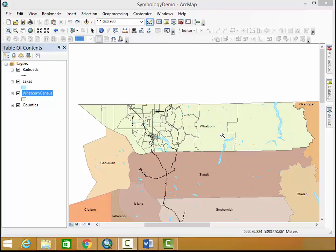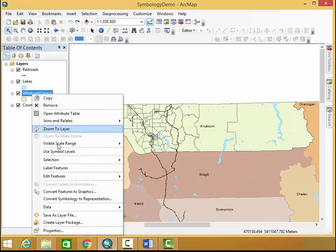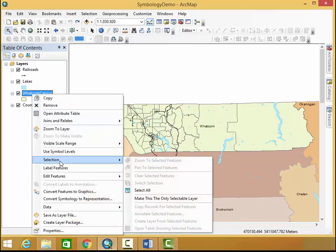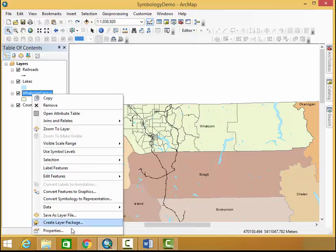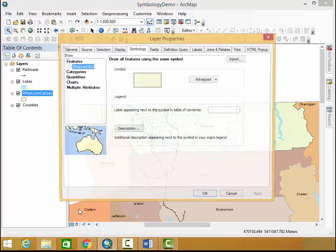Alright so here we have Whatcom County which is the north and westernmost county in Washington State. In order to work with the symbology here we're going to click on Whatcom Census which is what we want to symbolize and we're going to go to properties.